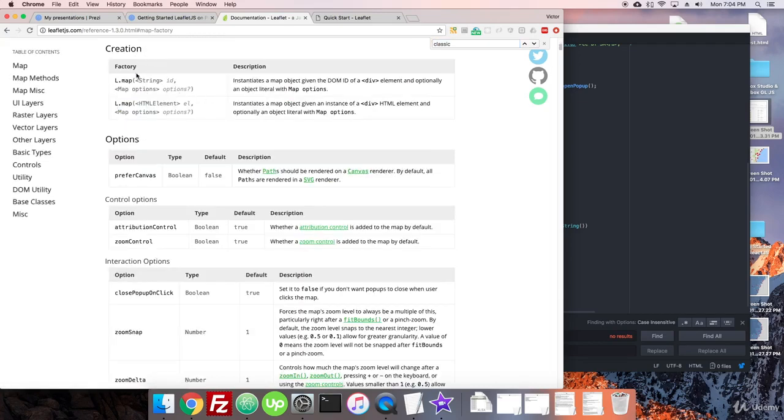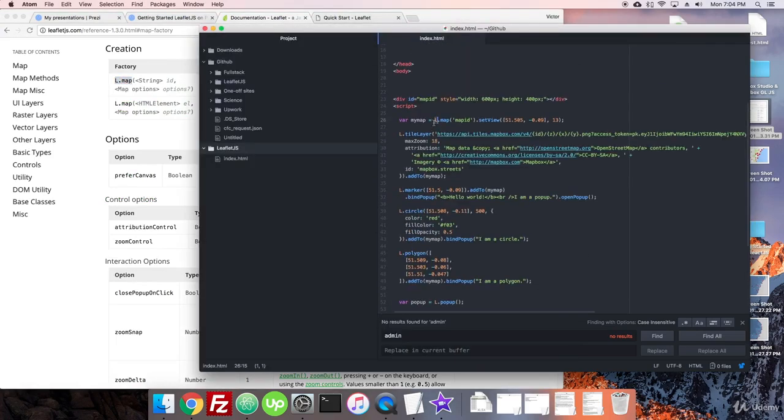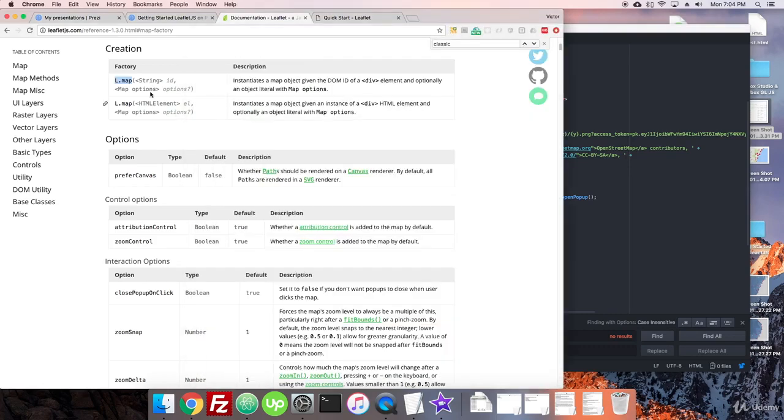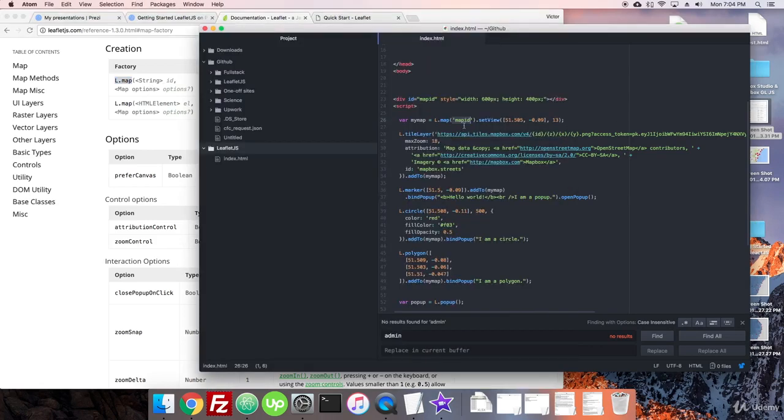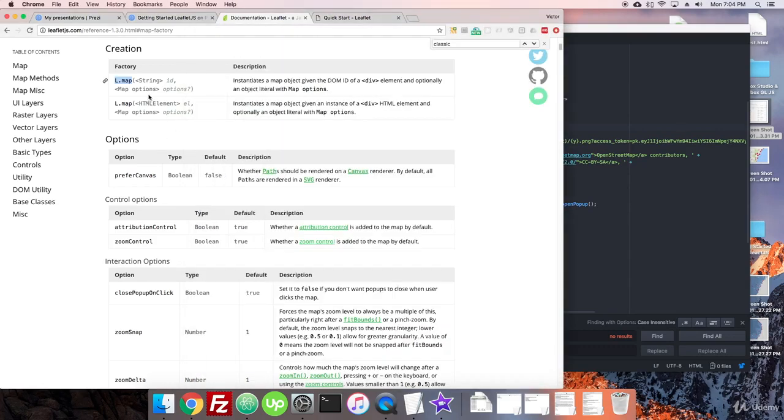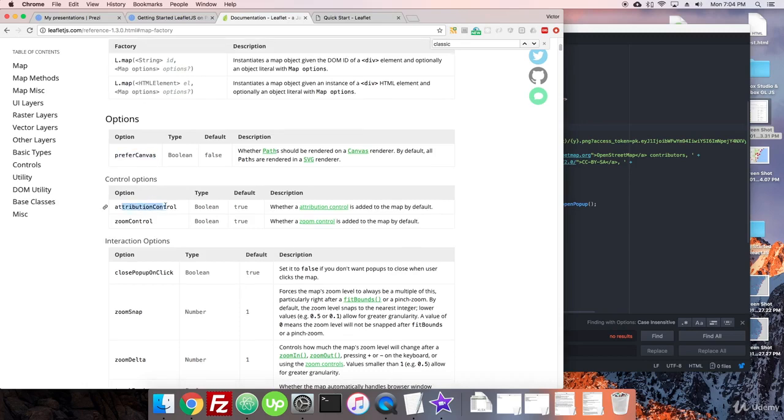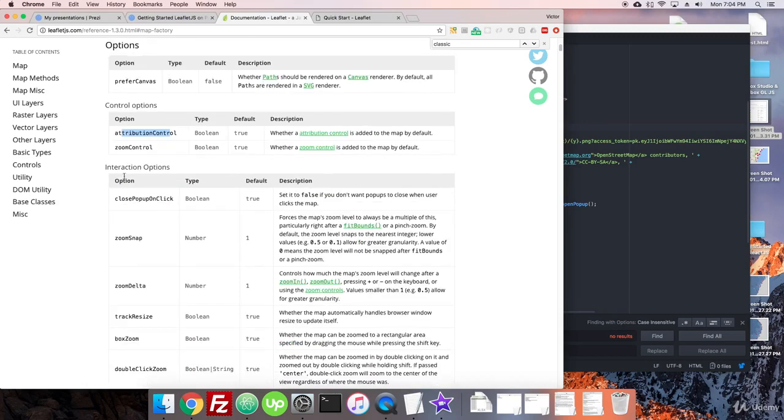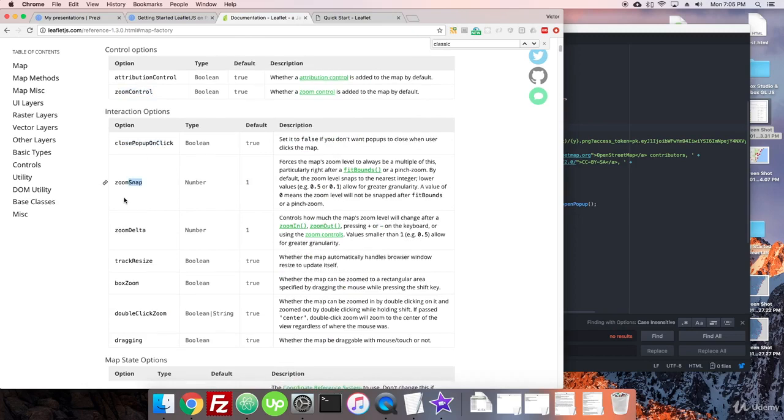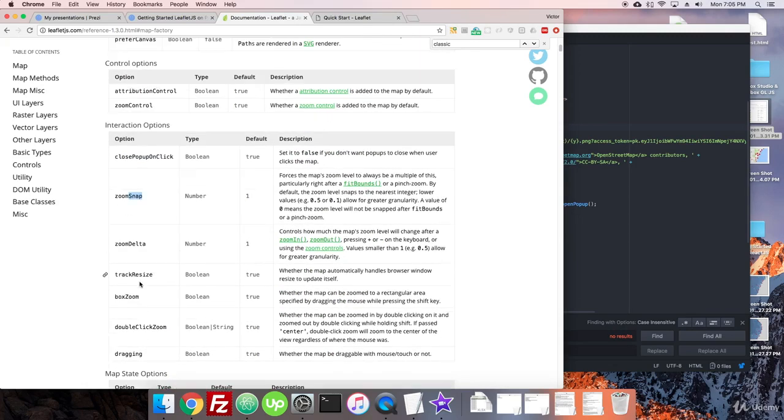So if we come to map creation, it has this L dot map, which we have up here, L dot map string ID. And that's what we gave here between this div ID and this ID. And then it can take a bunch of options. Now we aren't passing it any options. This is actually a separate thing. There's no options being passed. But if we wanted to pass options, we can check here if there's prefer canvas, attribution control, zoom control. And then there's a bunch of other options that come in beneath here.